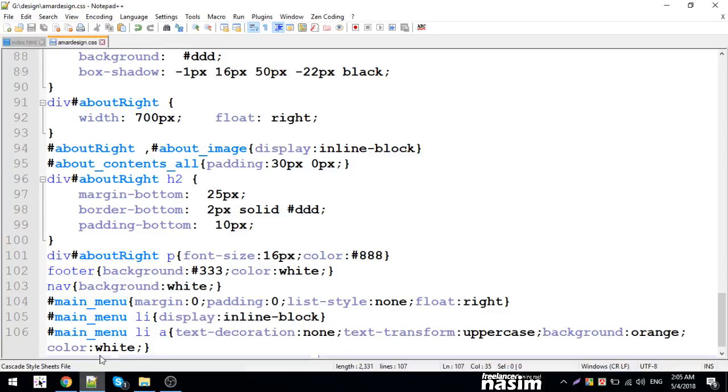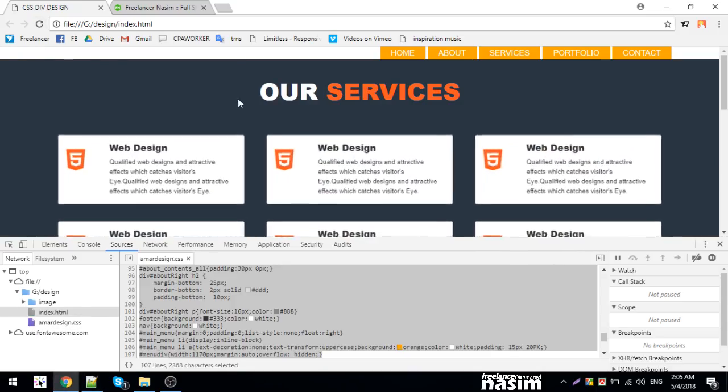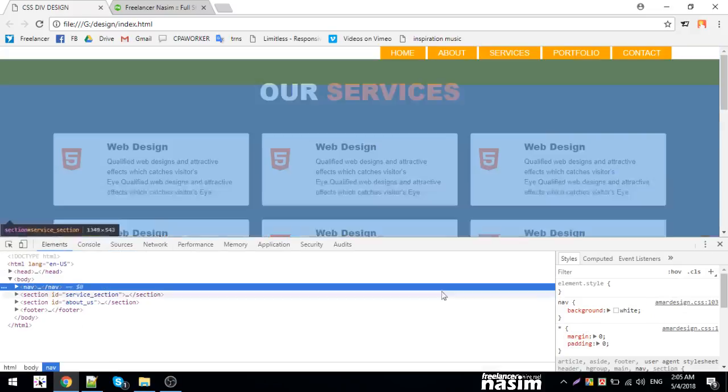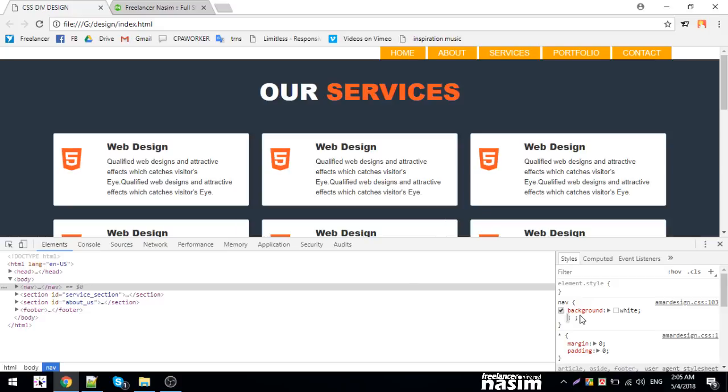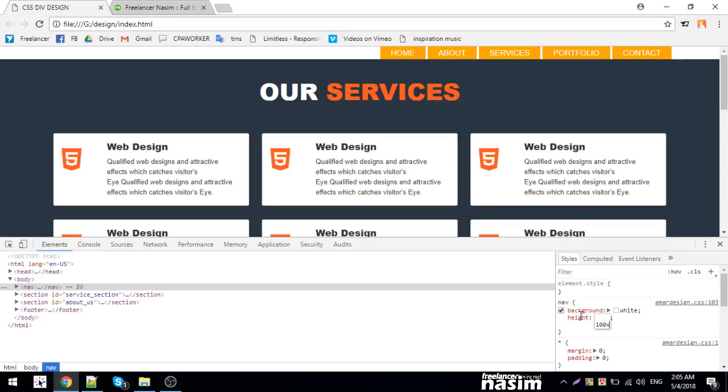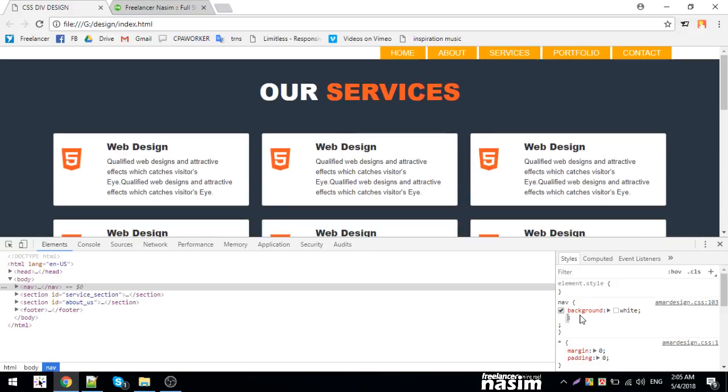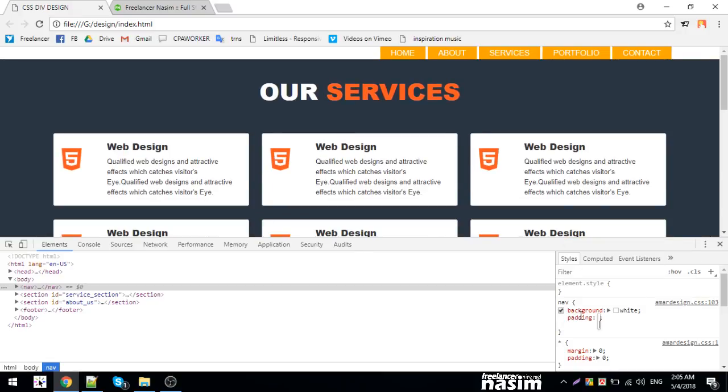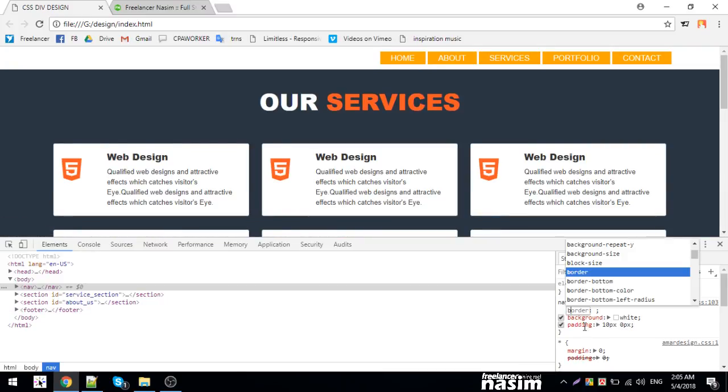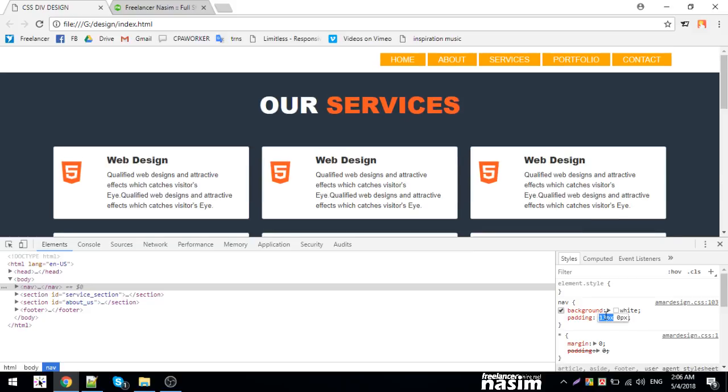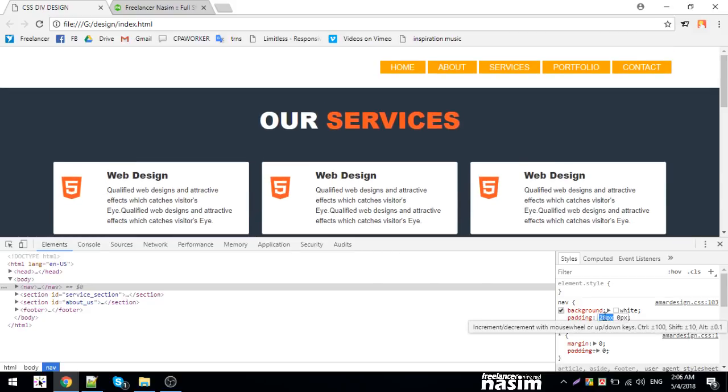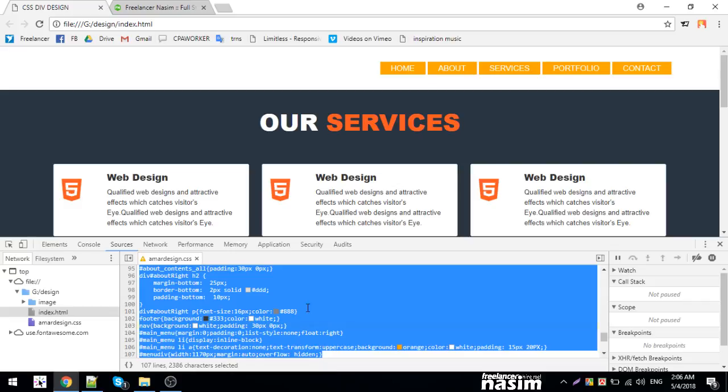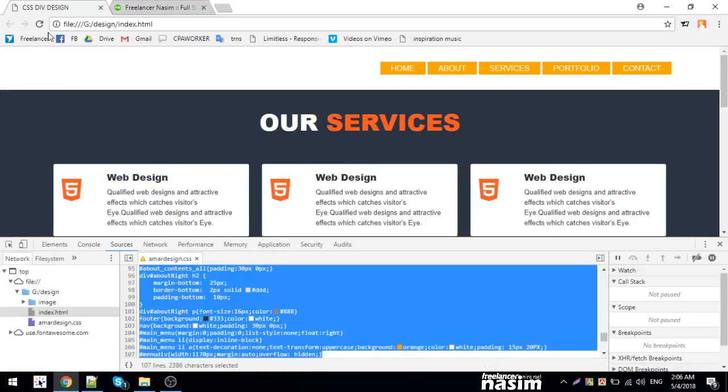For the nav section, I'll set a maximum height of specific pixels. I'll also set margin: 0 pixels. The background needs to be styled. Let me set the background color. I'll reload to see the changes.